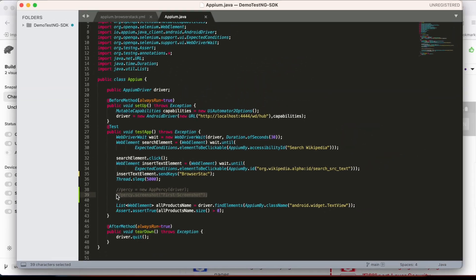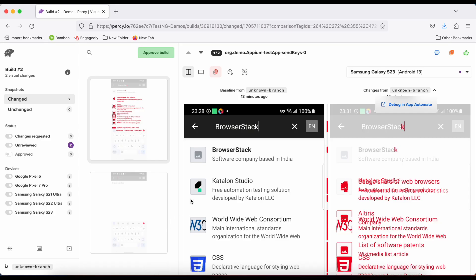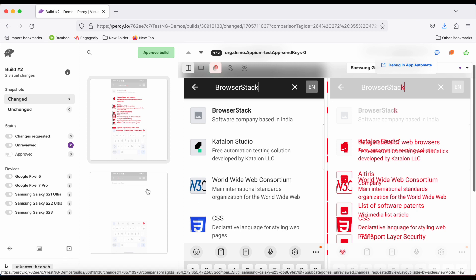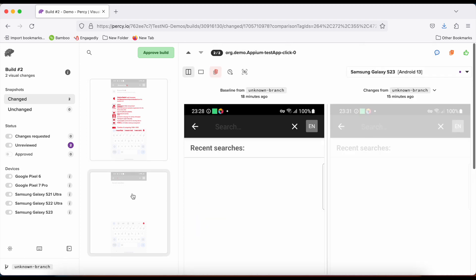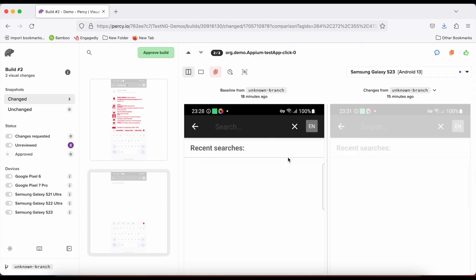Now let's take a look at a corresponding build. Every visual checkpoint we set was captured by Percy. And on the app Percy dashboard, visual differences are highlighted for easy review.